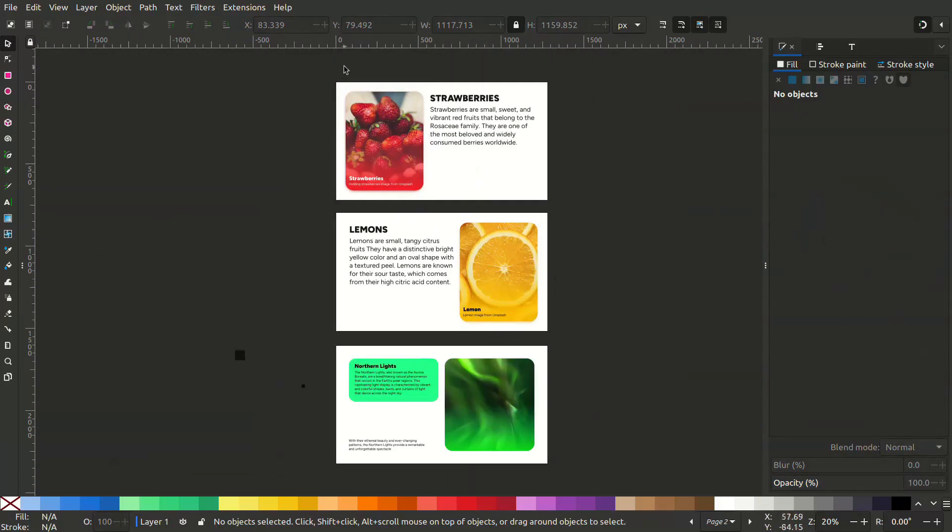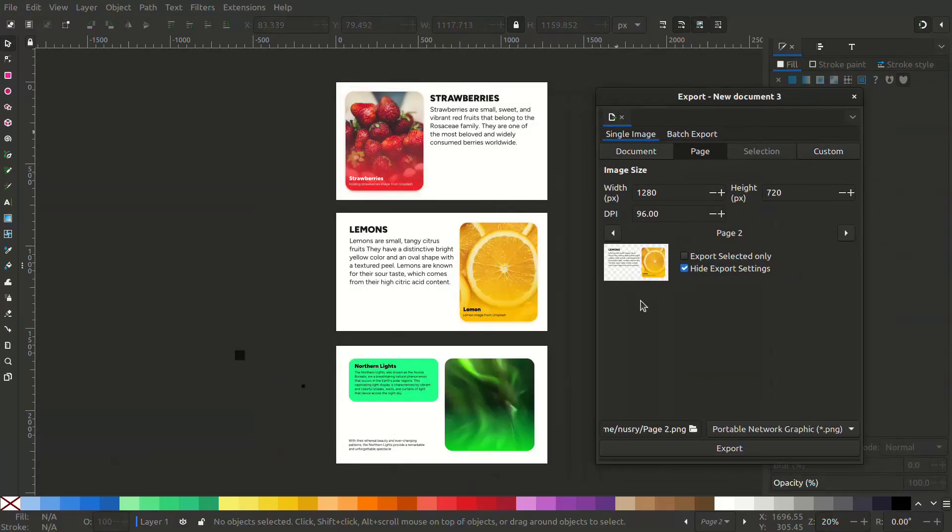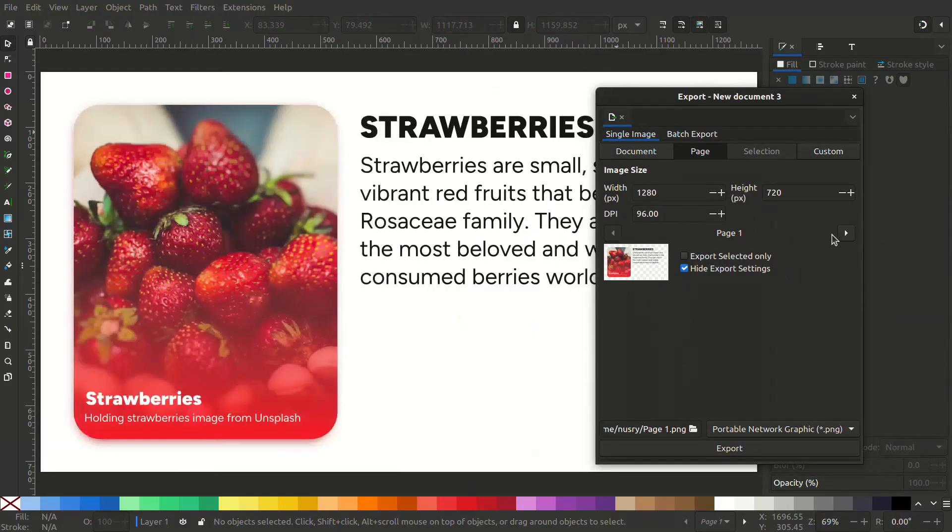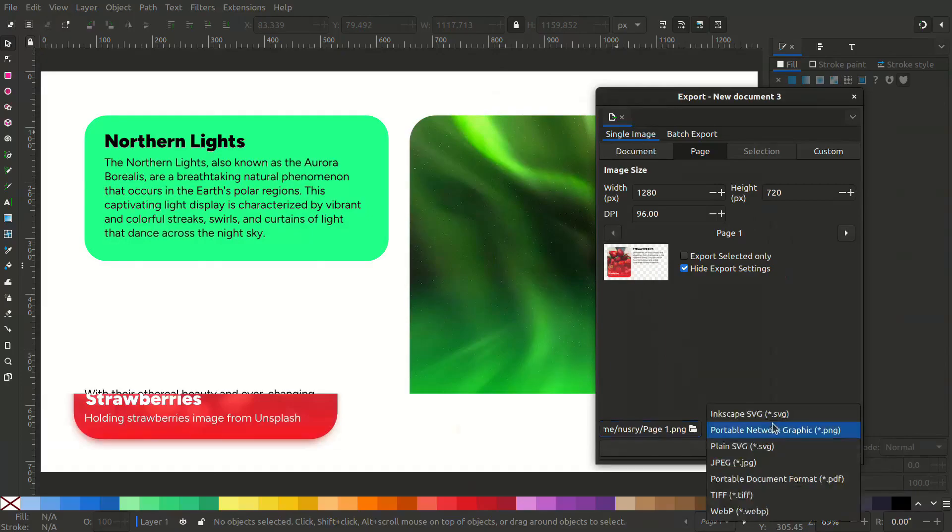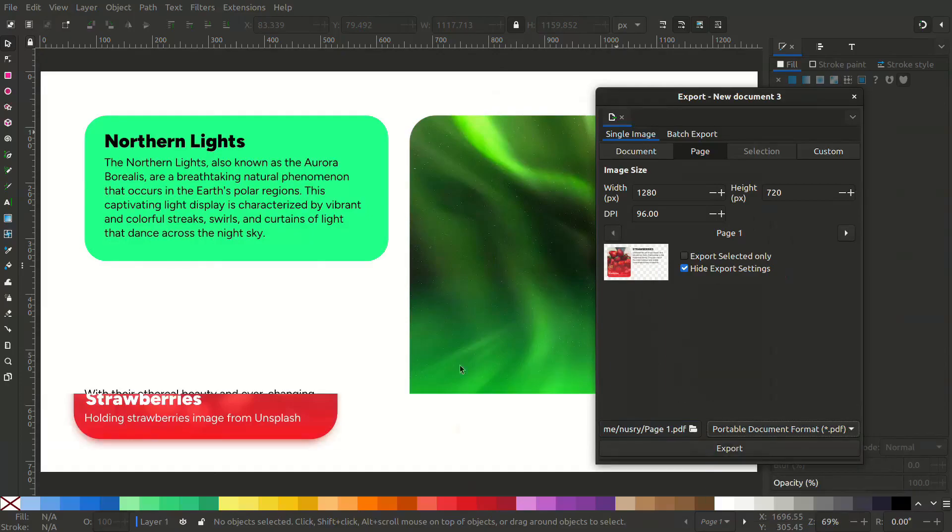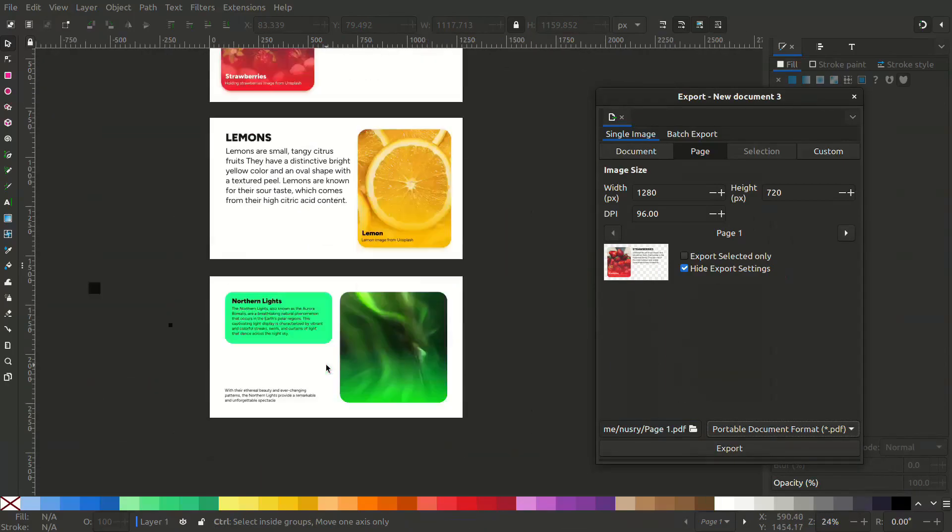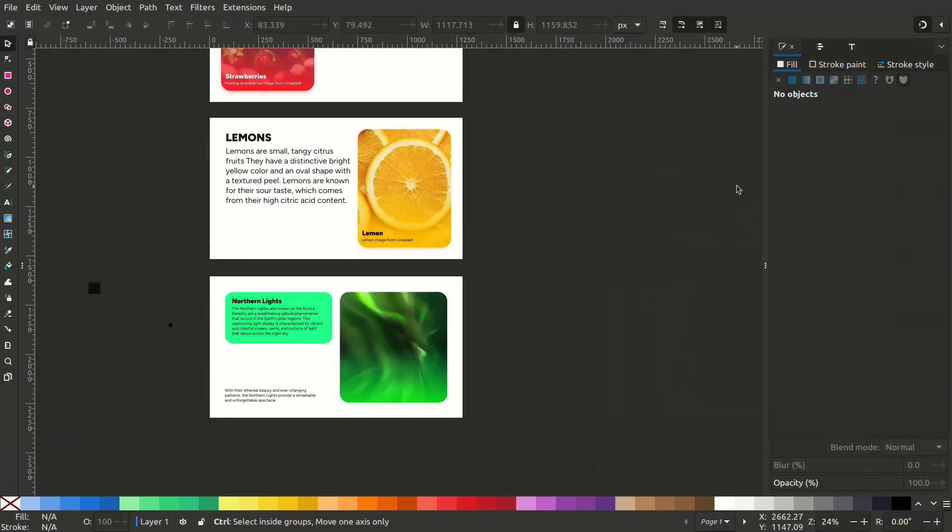Now, what we have to do is export this. Press ctrl shift E. Now you can export this page. You can see page 1, page 2, and page 3. We can export all of them to a PDF format.